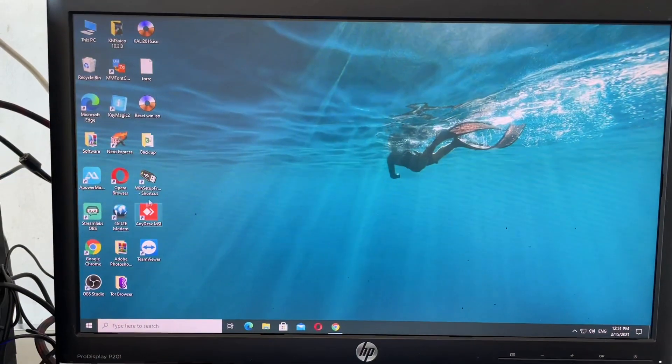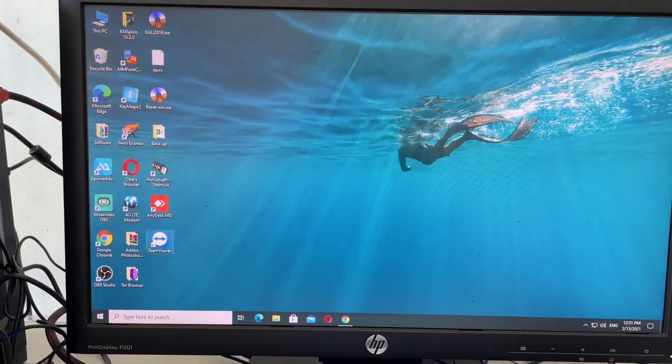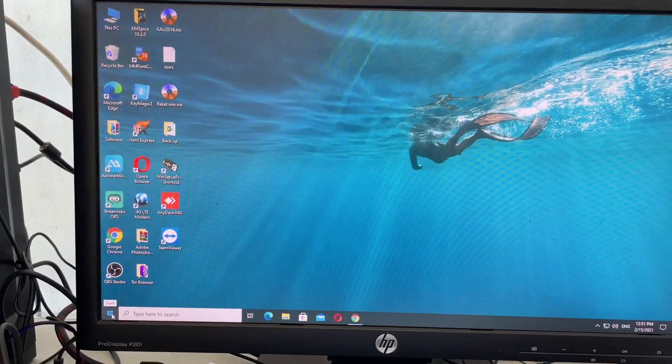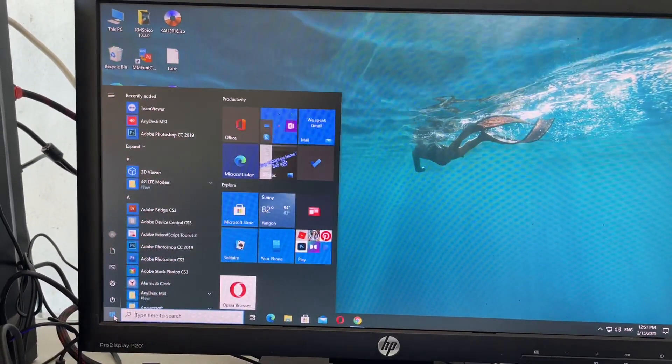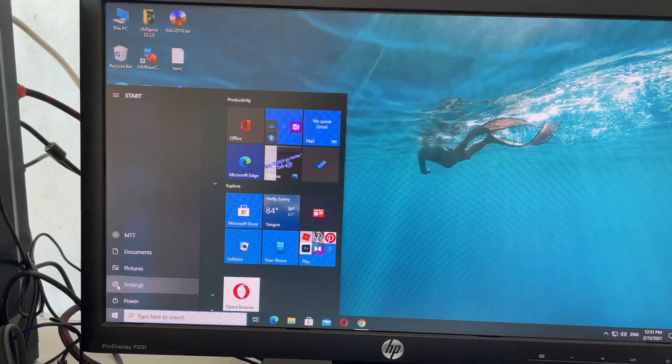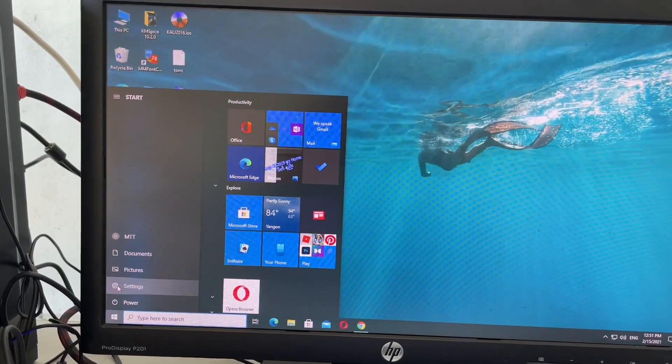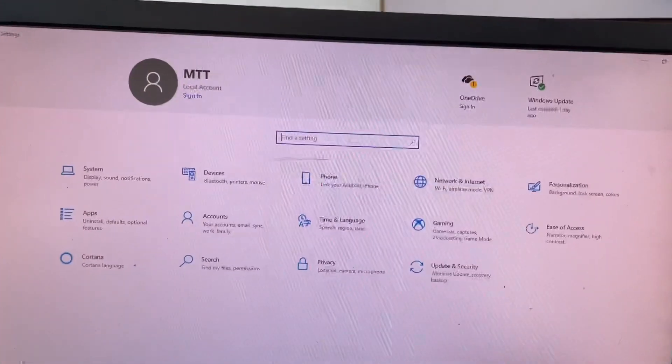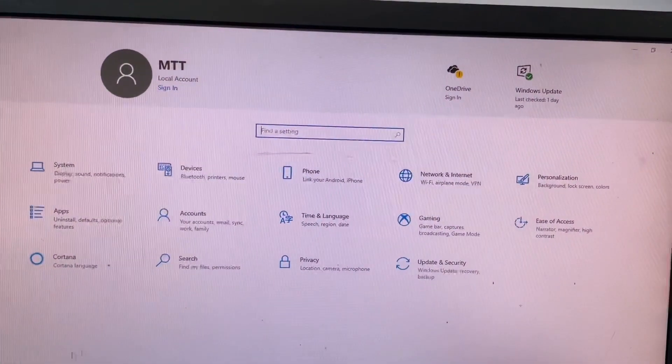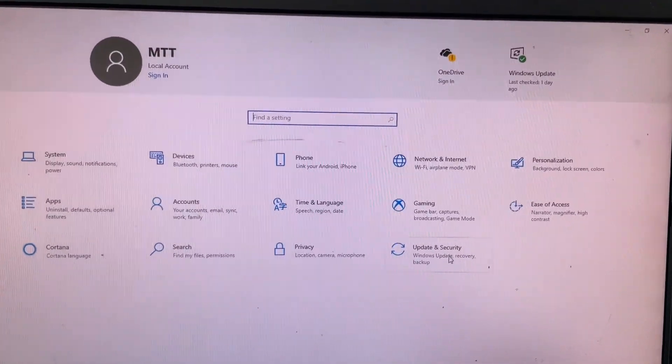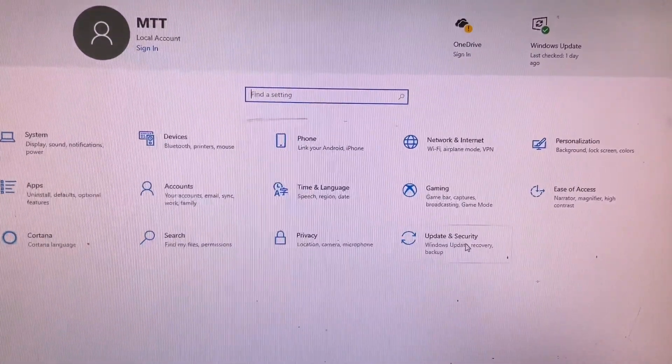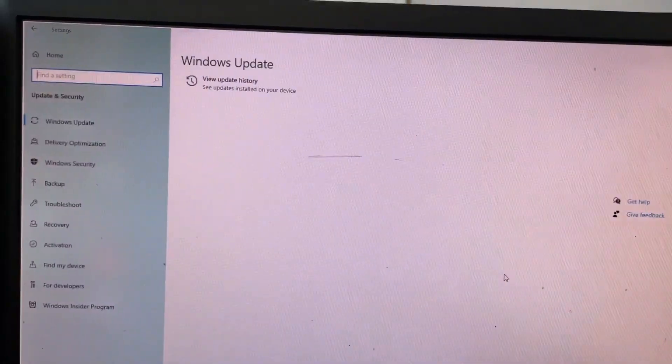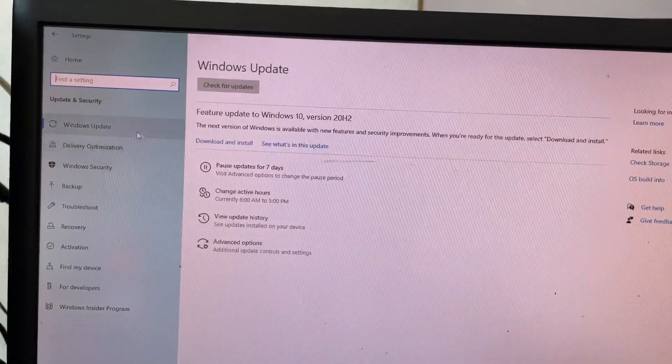First, we click the Start button, then Settings, and then you can check the Windows Update automatically.